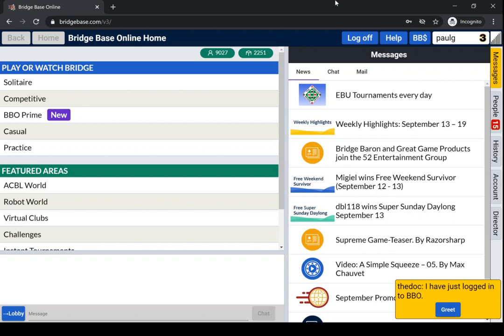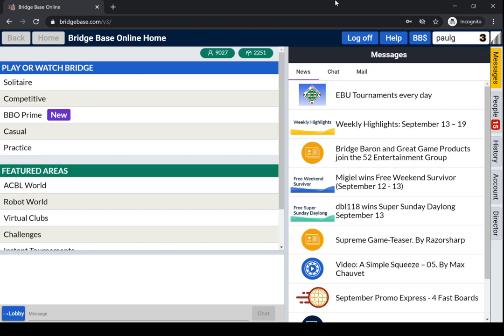This is a short video to show you how to access some of the hands or all of the hands that you've played on BBO. I've logged into BBO. There are two ways of accessing your hands: you can do it within the BBO client or you can do it on the web, and I'll show you both ways.